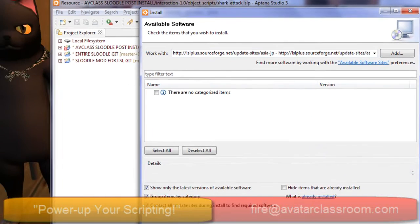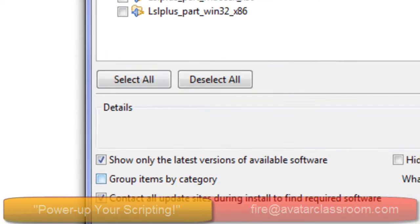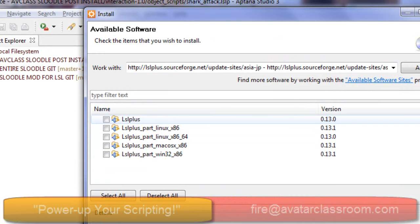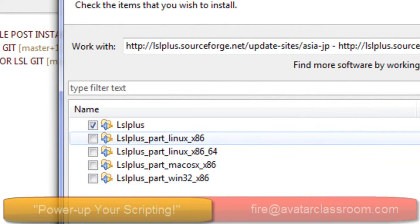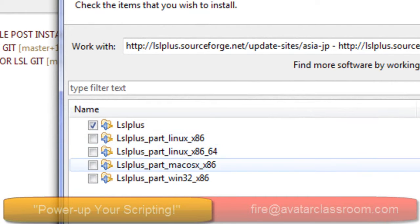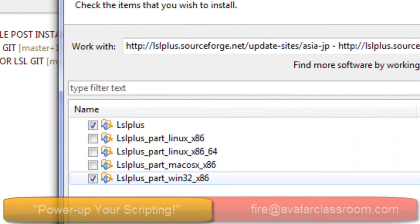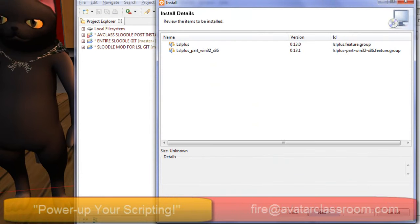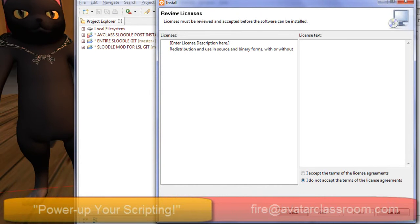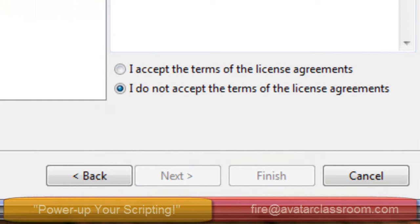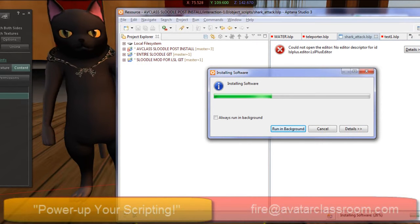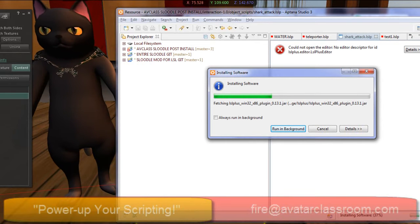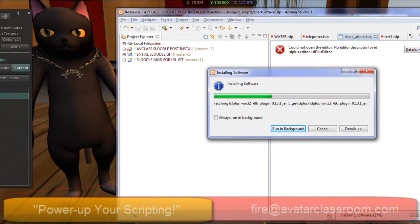Make sure you uncheck the option that says Group Items by Category. Now you want to select LSL Plus, plus the version applicable to your operating system. This one is for Linux, then there's Mac OS or Windows 32 — I'm going to select that one. Press Next, then Next again. It asks if you want to accept the license, so select 'I accept the terms of the license' and press Finish. That will install the LSL language into Aptana Studio, and now you can have code completion.